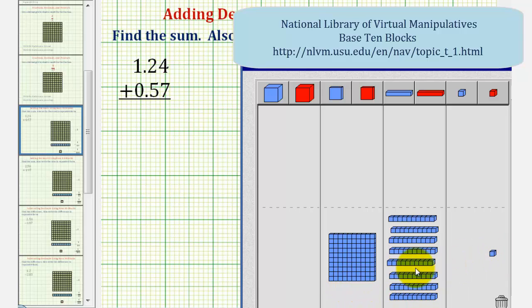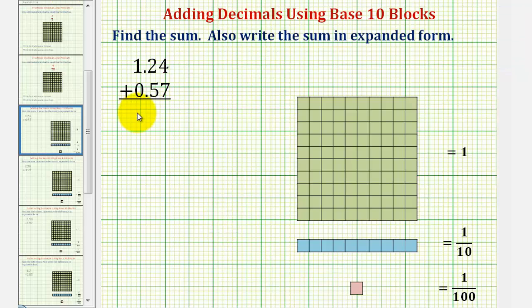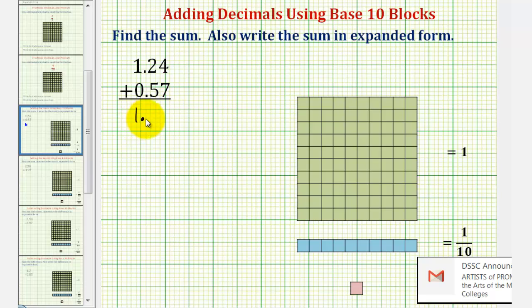This represents our sum. We have 1 flat, 8 longs and 1 bit, or 1 whole, 8 tenths and 1 hundredth. So our sum is 1 and 81 hundredths, or 1.81.